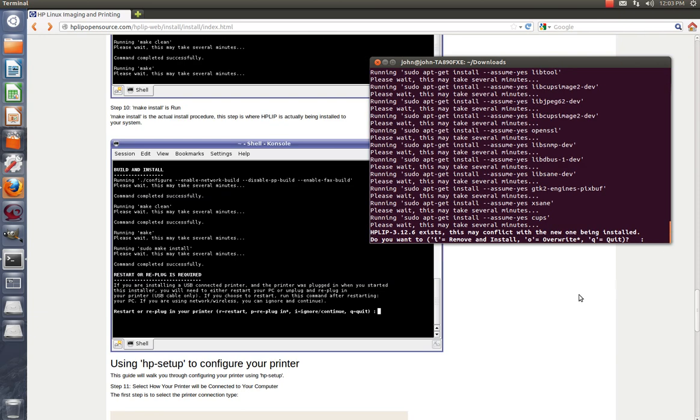Okay, as you see, we stopped on the next stop. It says HPLIP 3.12.5 exists, they may conflict with the new one being installed. That's because I tried to install it using the printer setting, but my printer wouldn't work. So I'm trying to go through the website and using their default software. So what we're going to do is we're going to use I and hit Remove and Install. That should give it a clean start.